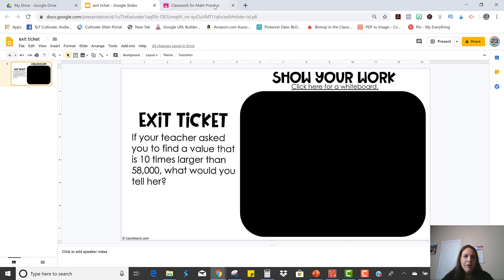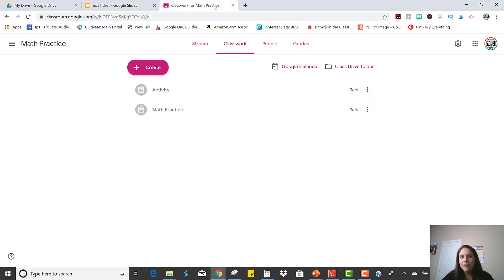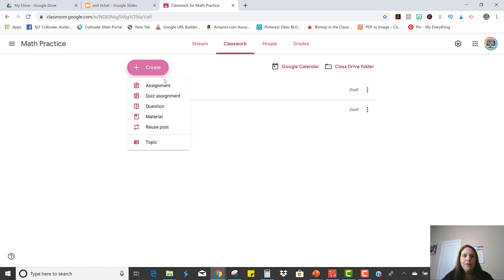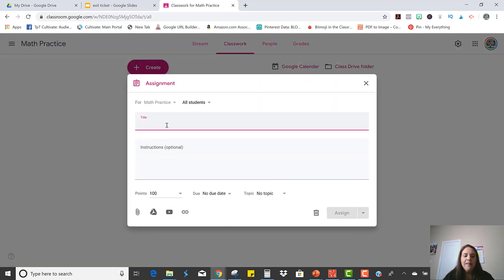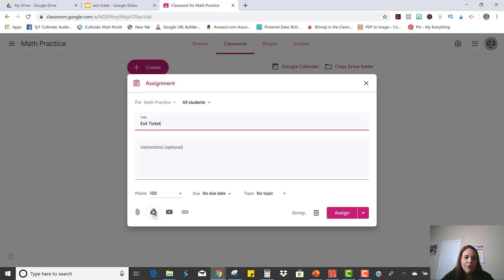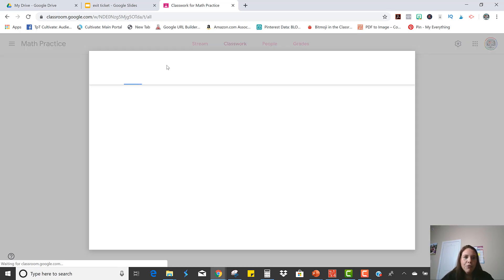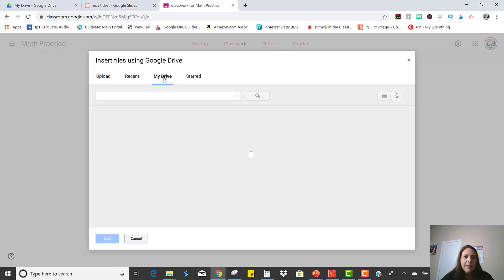So now you just need to share it in Google Classroom so the kids can get it. So on my Classwork tab, I'm just going to click Create an Assignment and then you can title it and grab it from your drive.